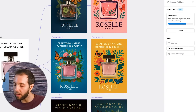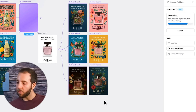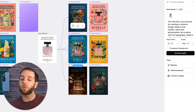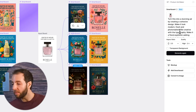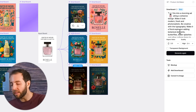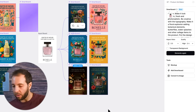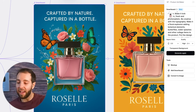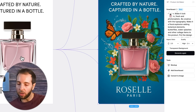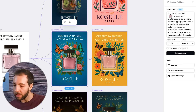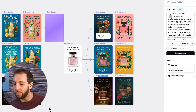Going back to look at some of the other examples — the perfume one follows the same sort of thing. You take the input board and the prompt was to turn it into a stunning ad by creating a cohesive design, make it look modern, fresh, photo realistic — a floral explosion with botanical elements, butterflies, water splashes. If you zoom in, this is a really solid ad, all from one click starting from the input board. That's the power of Kittle Flows — you can create different variations, keep going deeper with each design, and A/B test them across different platforms.